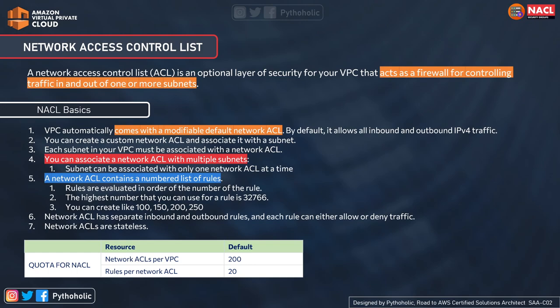Just as security groups have inbound and outbound rules working on CIDRs, IP addresses, and ports, network ACLs have a numbered list of rules. These rules are evaluated in order of their rule number. The highest number you can use for a rule is 32766. AWS recommends incrementing by 100, 110, 120, 130, etc. Rules are ordered with the lowest number first. Each rule can either allow or deny traffic — which is one of the most important differences from security groups.